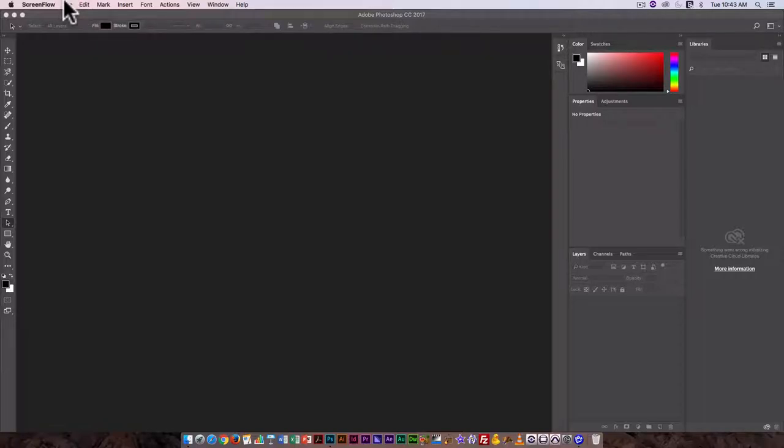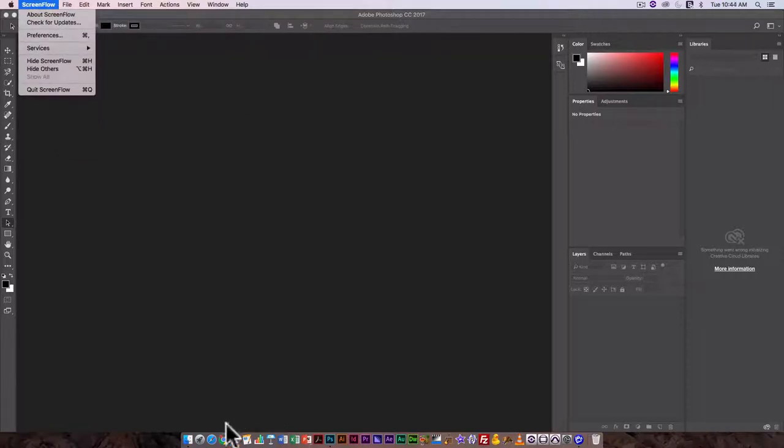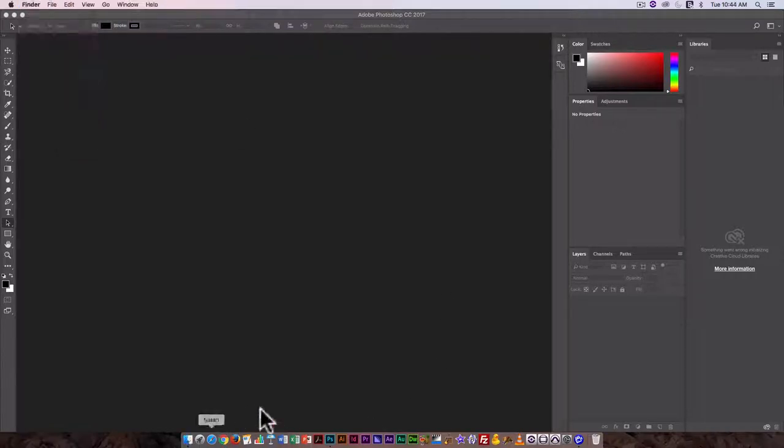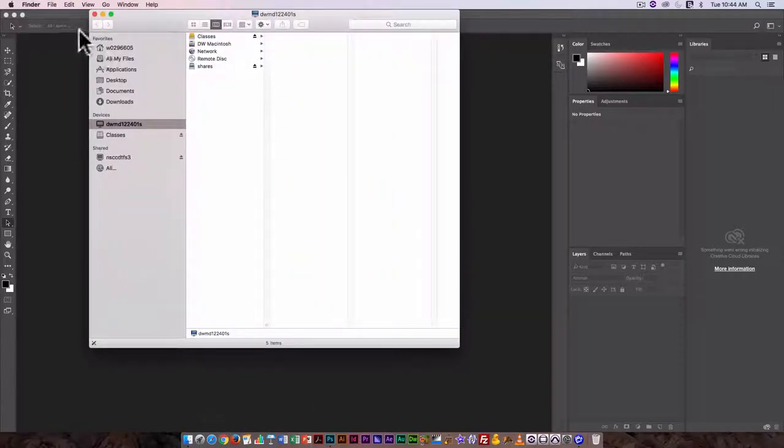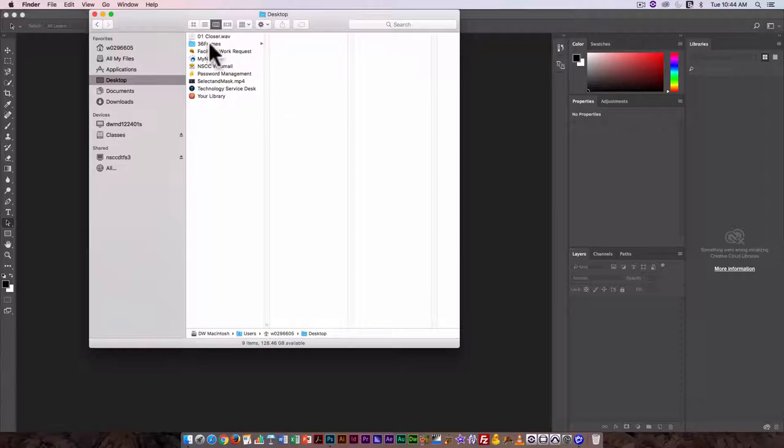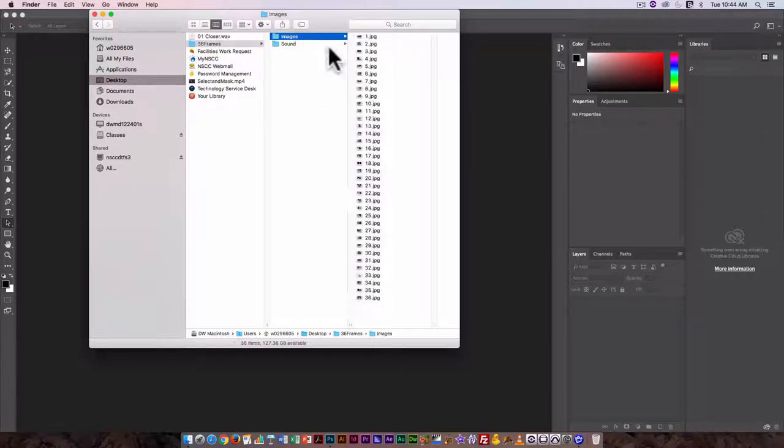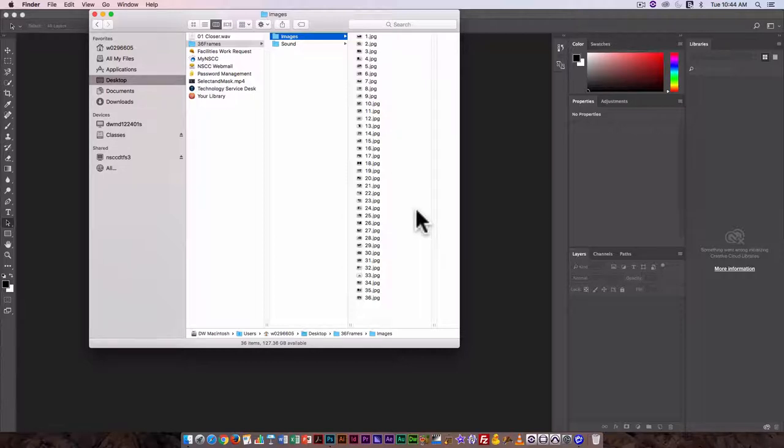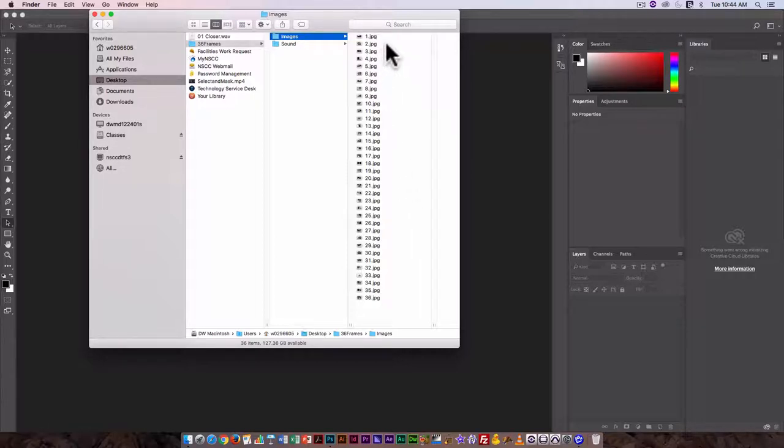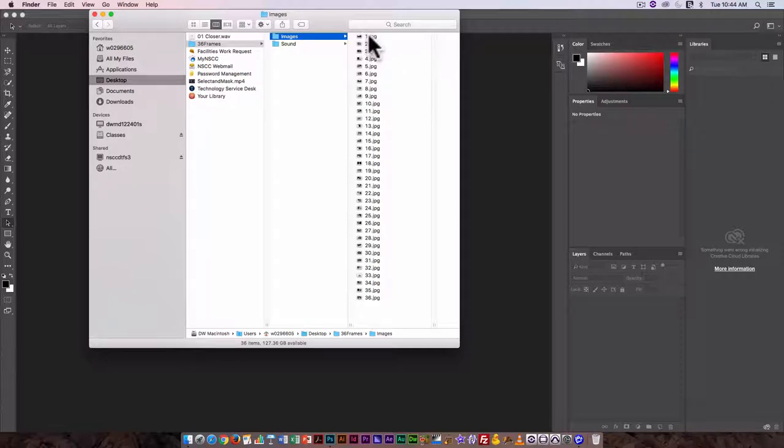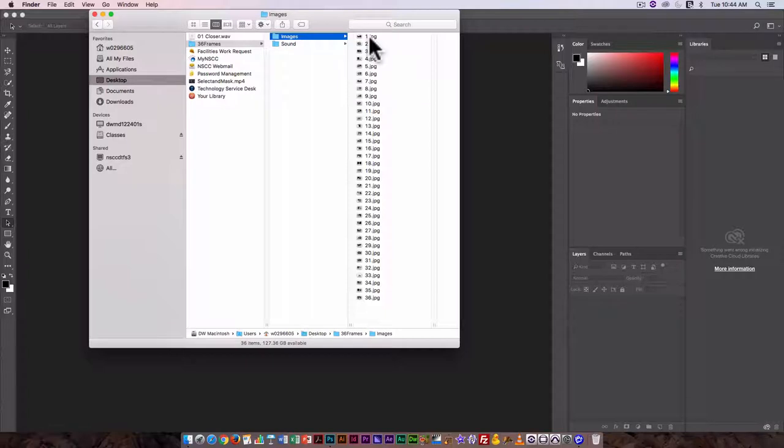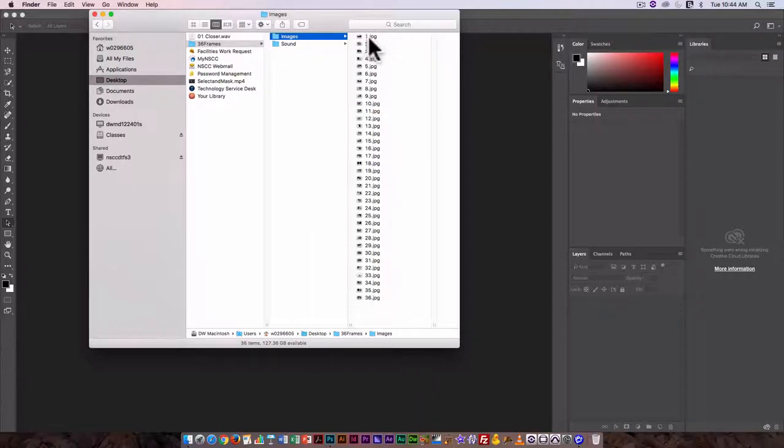I'm going to start, actually before I begin, let's just have a look on the desktop. I have a 36 frames folder and in one folder I have my images. They have been numbered in the order in which I want them to appear. Here I have a one digit naming structure for my early images and a two digit naming structure for the later ones.